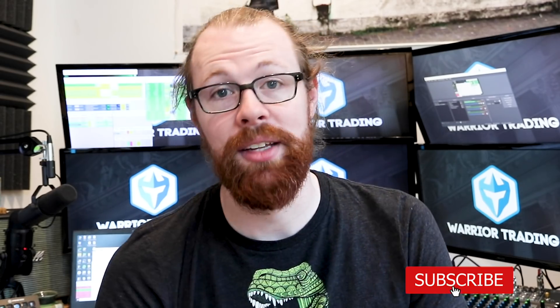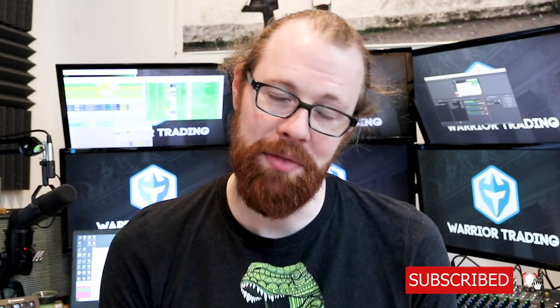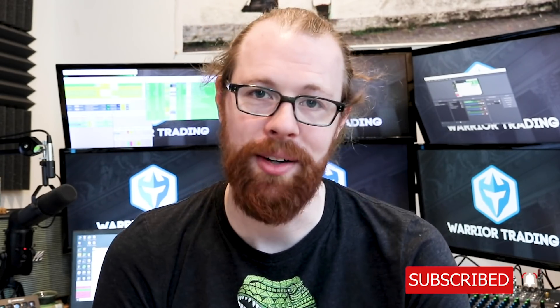As always, if you have questions and comments during the recap, leave them down below. And I hope you guys like the video, give me the thumbs up and subscribe to the channel if you haven't already. Alright, enjoy the video and I'll see you guys tomorrow.